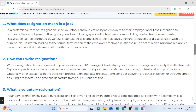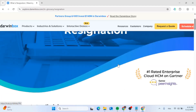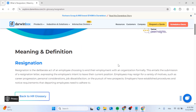3. Express appreciation for the opportunities and experiences during your tenure. 4. Maintain a concise, professional, and positive tone. Optionally, offer assistance in the transition process, sign and date the letter, and consider delivering it either in person or through email, ensuring a respectful and gracious departure from your current position.